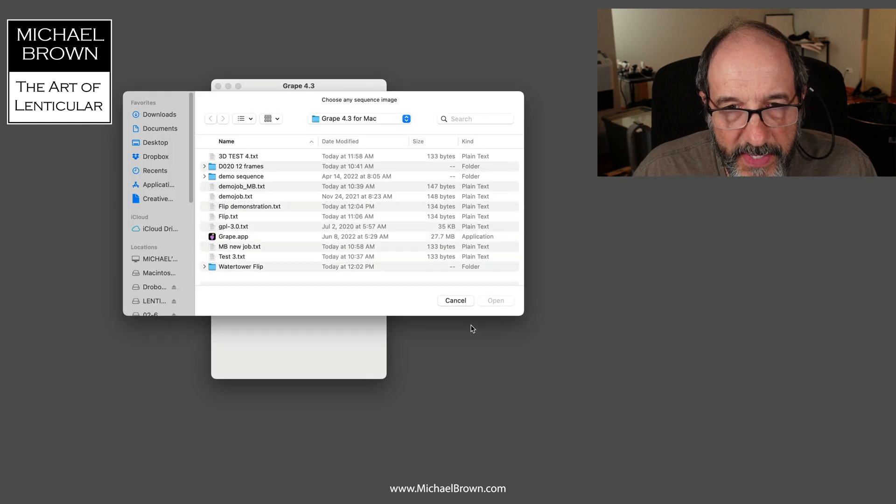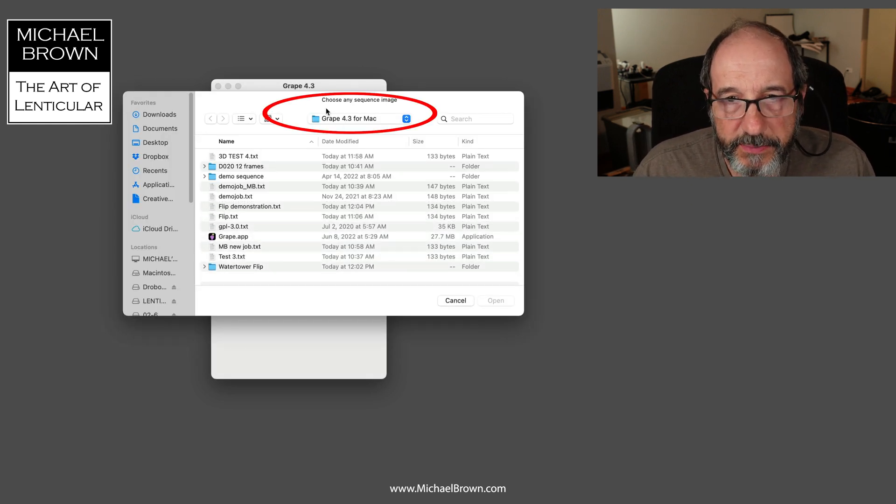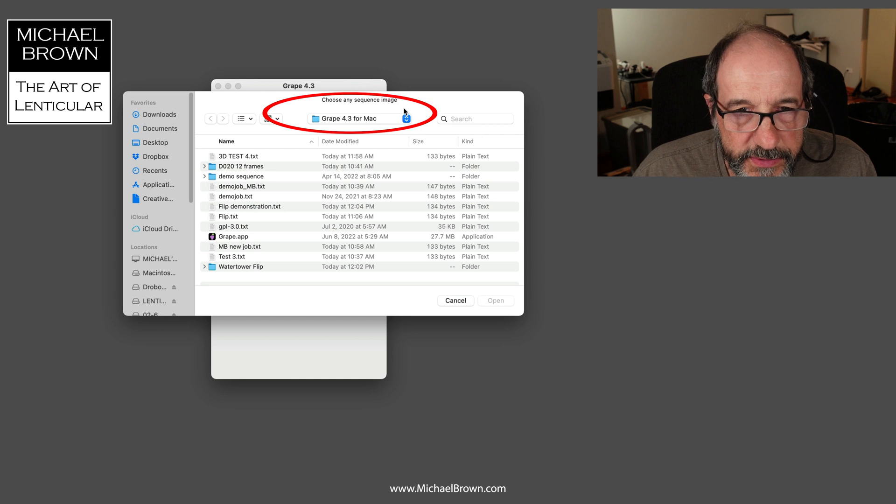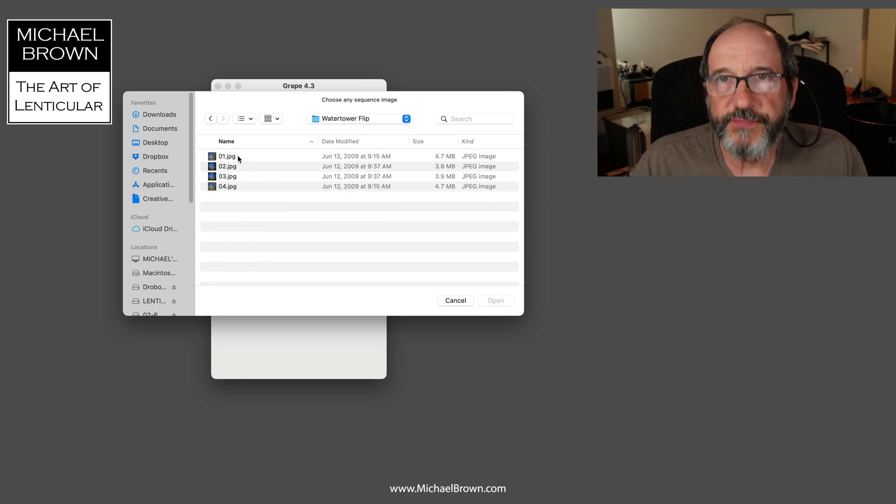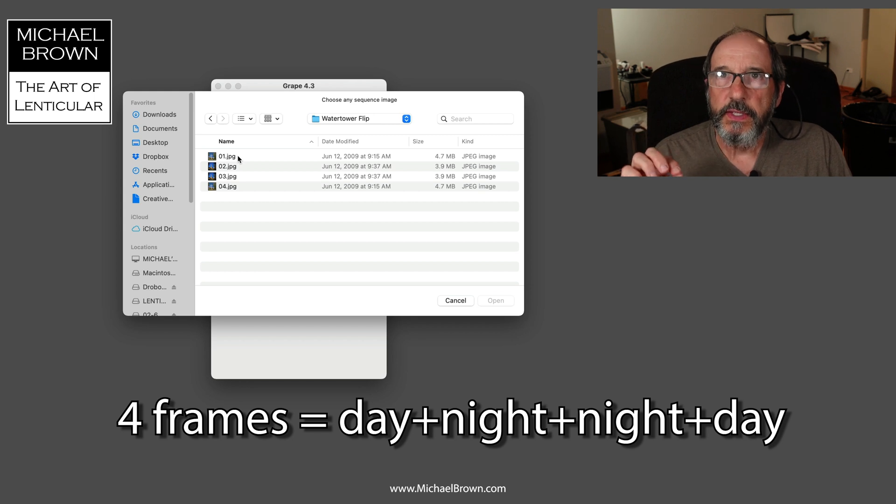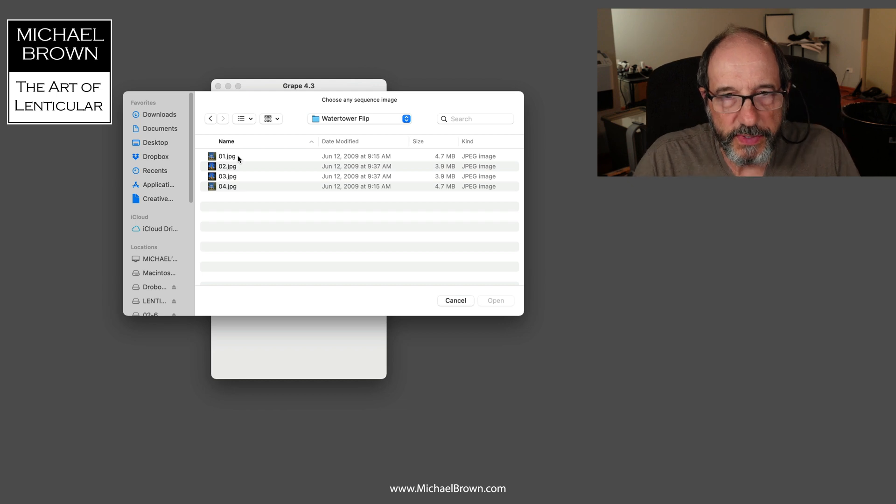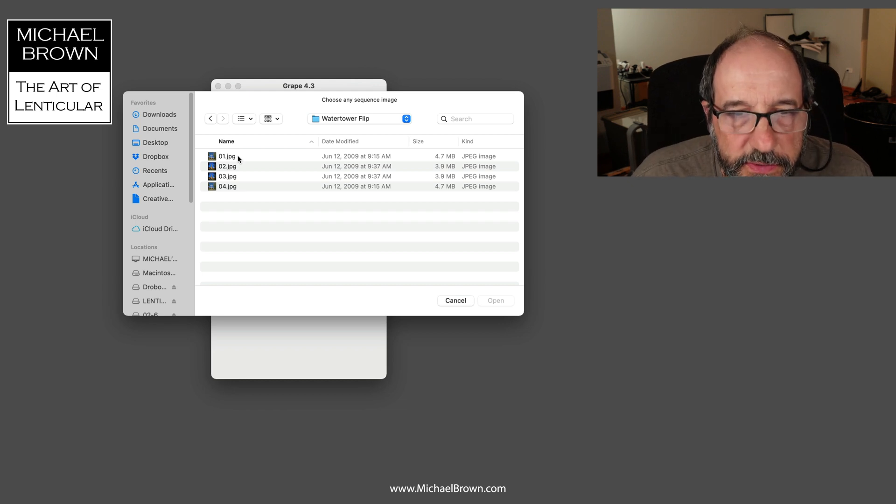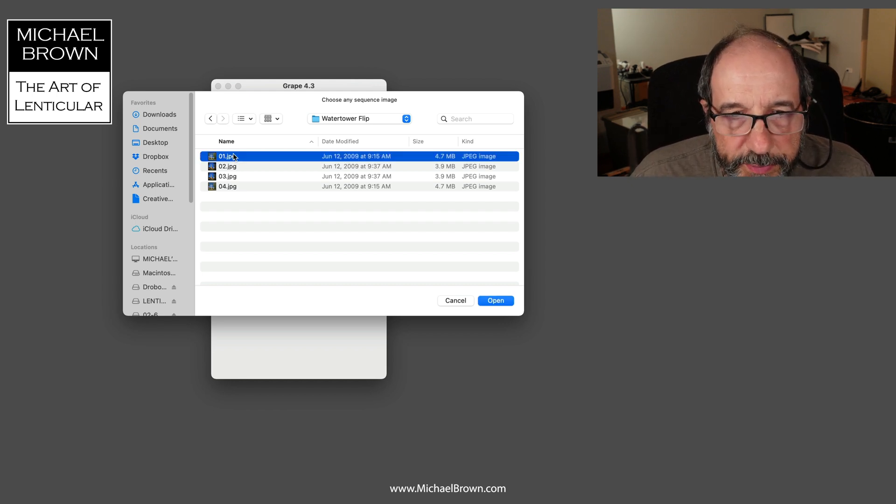Now it's asking me to choose my image sequence. I have something here called the water tower flip. It's four frames - a frame of day, two frames of night, and a frame of day. The idea is that when you view this print straight on, you'll see the center frames. So I'll pick my first frame and open that up.